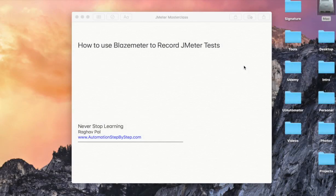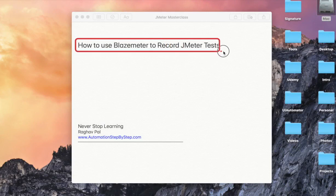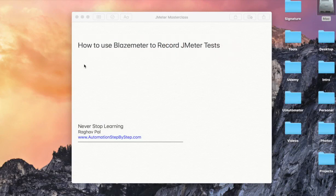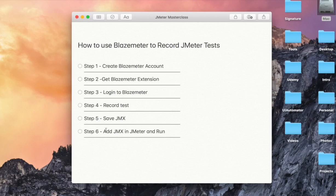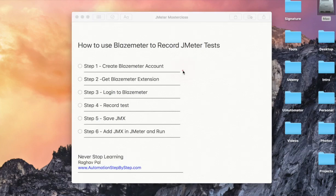Here we are going to learn how to use BlazeMeter to record JMeter tests and I will tell you what is BlazeMeter and all the steps. So these are the steps we are going to see. We will create a BlazeMeter account and then we will get the BlazeMeter extension on browser,